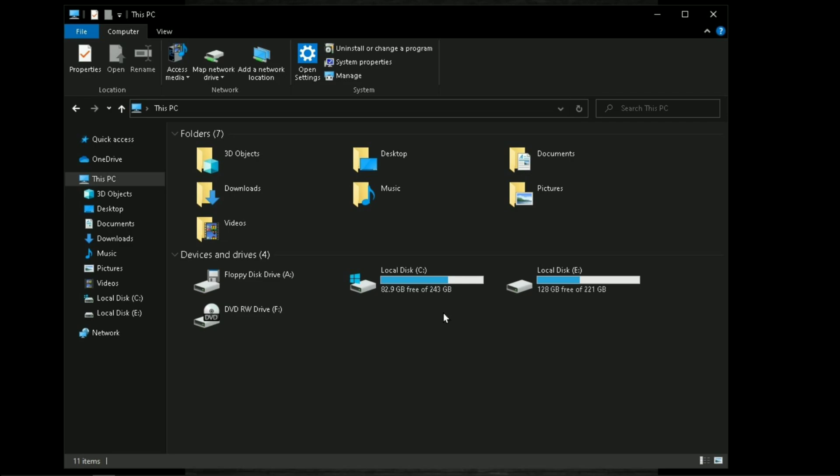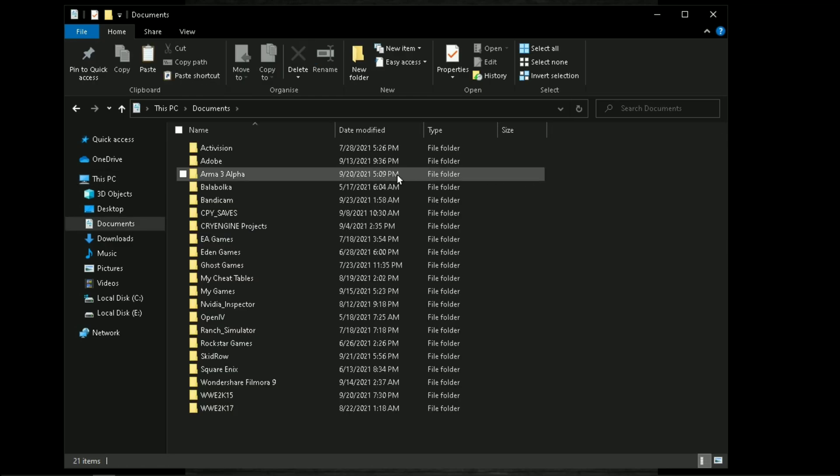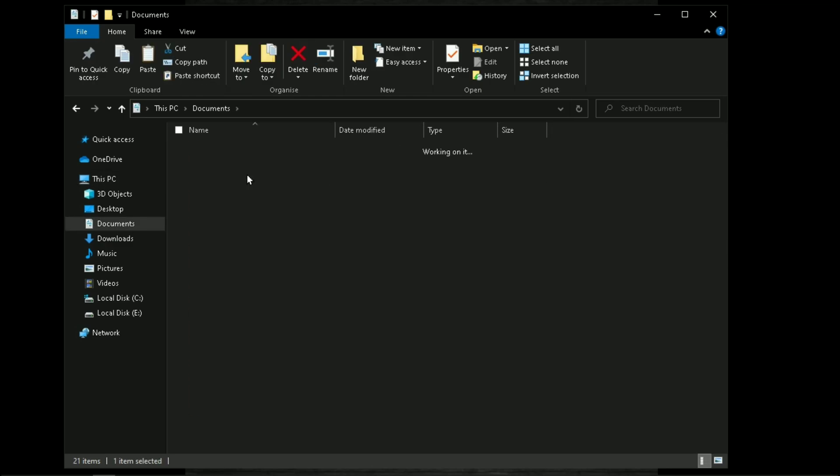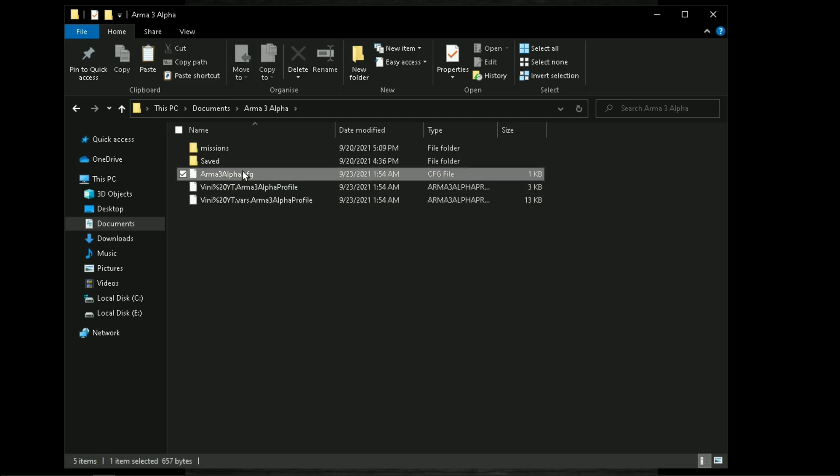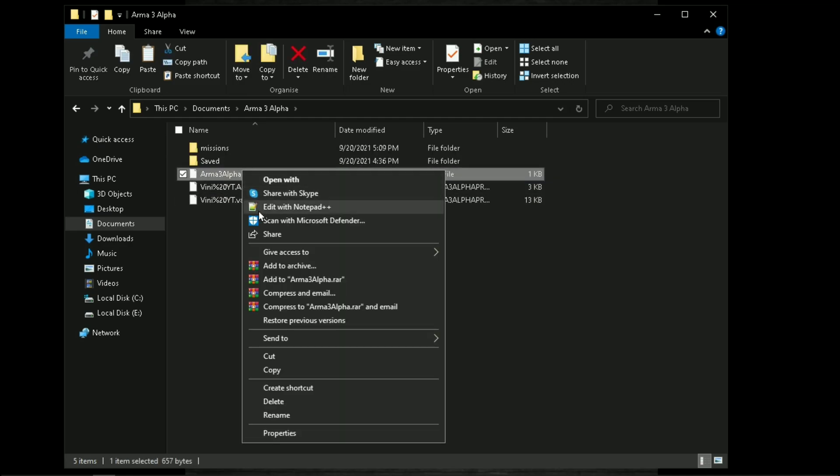Now the game uses our v4 engine, so it's too easy to find its configuration file, and it is located in your documents folder, Arma 3 Alpha, or Arma 3, open the file called Arma 3 alpha.cfg with notepad.